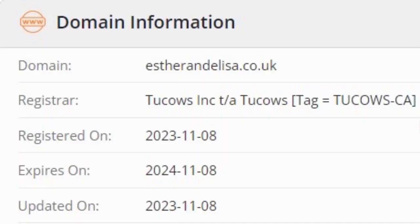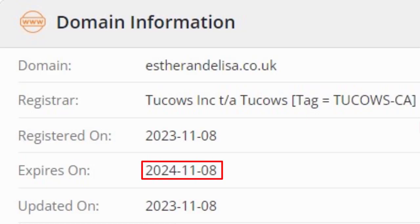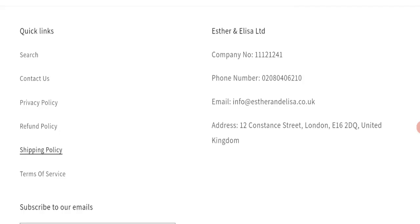This website was registered on 8th of November 2023 and it will expire on 8th of November 2024, which means this website is very new because it has been registered few days ago. So it's a very negative sign of this website, and this website is too young.